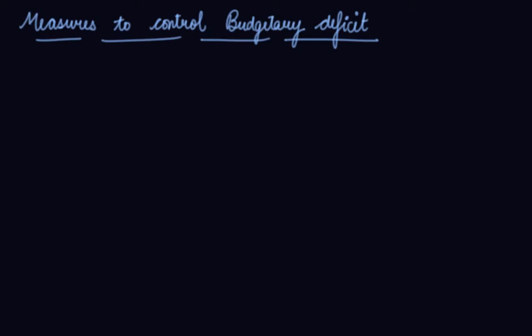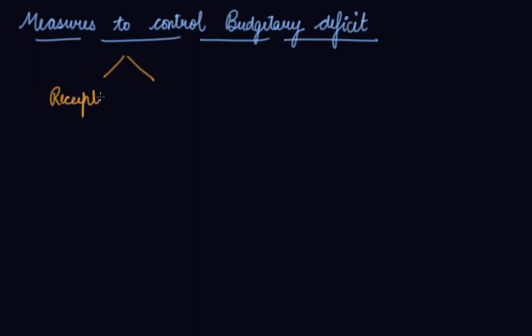I hope you're enjoying the learning experience with us. Please download our Scholars Learning app and enjoy. Now in this video we will be studying the measures to control budgetary deficiencies. Your budget includes your receipts and your expenditures.